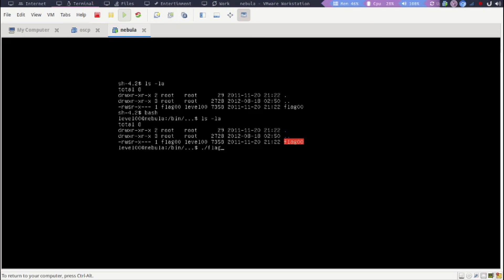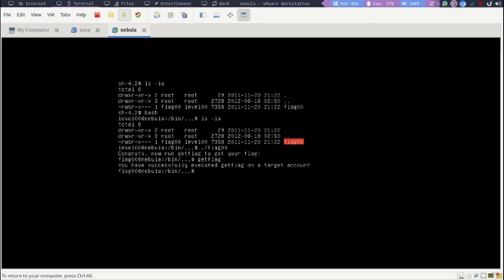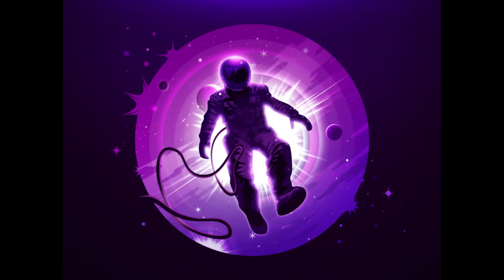And now we can run the getflag command to finish the mission. And that's pretty much it. So we did learn to use the find command, we did learn about how to look for partial match using the find command. Hopefully you've learned something. If you liked it, just give it a like or subscribe. See you guys next time.